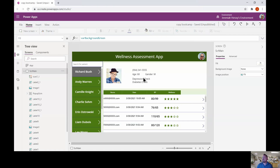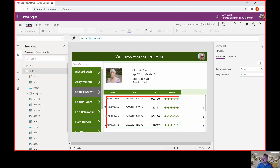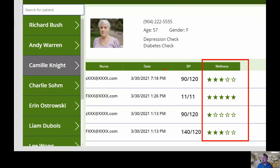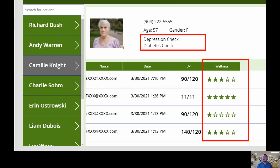Here we are at make.powerapps.com and I have this canvas app that I've created. As I select a different patient they have their associated well checks in this gallery right down here. So as I select a different person their previous well checks will come up, and notice that I have these categories: wellness, blood pressure, the date, the person who created the record, and additionally I have these depression and diabetes checks. What we're going to do is put conditional statements in and make icons change based on that conditional statement we create.